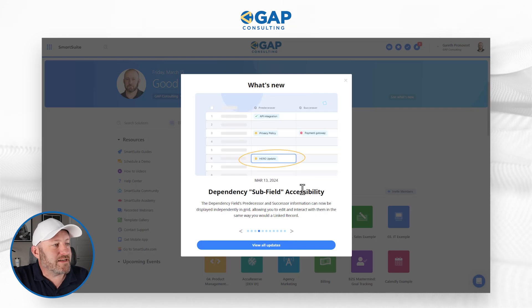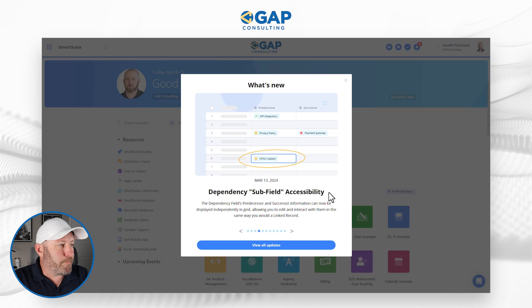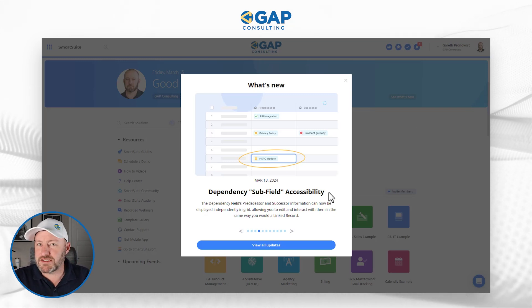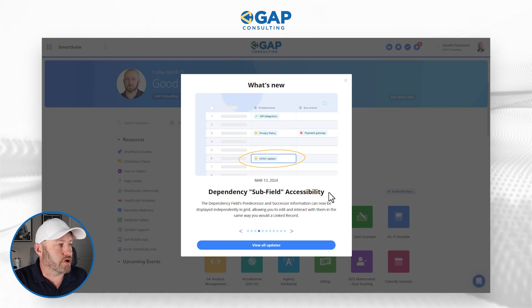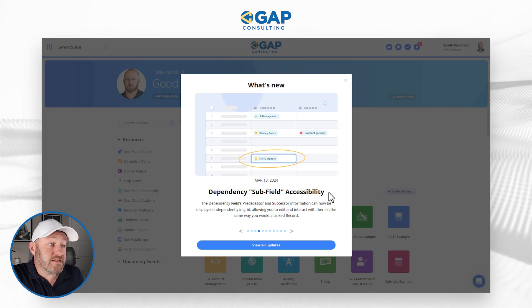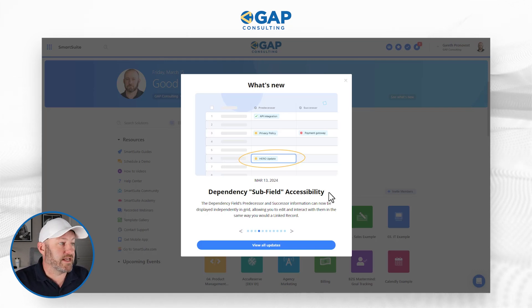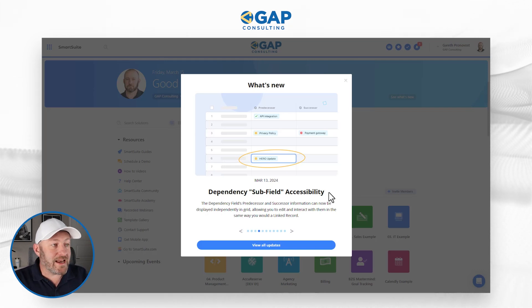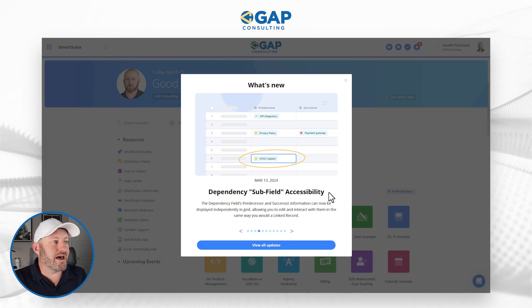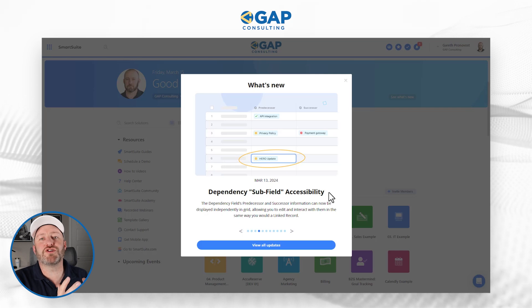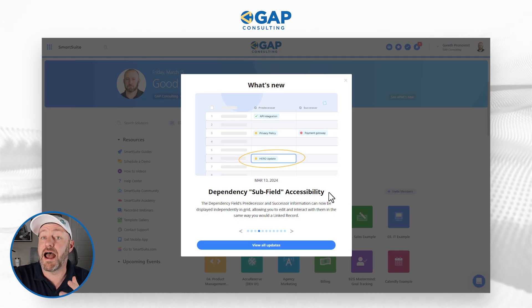Moving on, we now have dependency subfield accessibility. We have dependencies with predecessors and successors, and this new feature allows us to take the predecessor and successor information and display it independently in grid view, allowing you to edit and interact with them in the same way you would a linked record. If you're using a lot of dependencies, you are going to absolutely love this new feature. It was just announced a couple of days ago as of this recording.